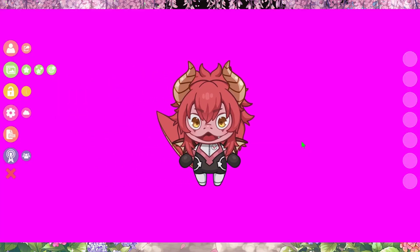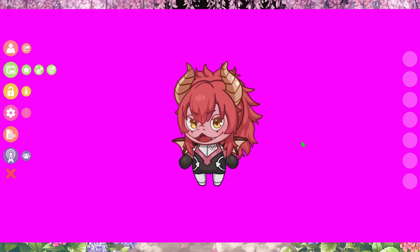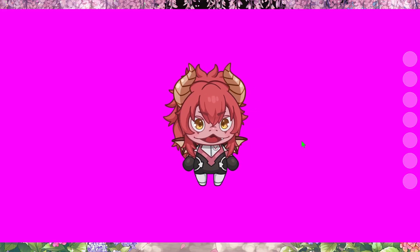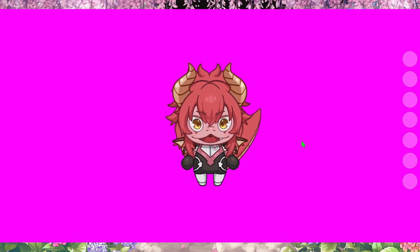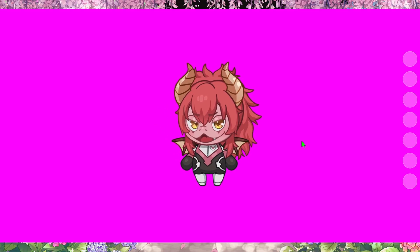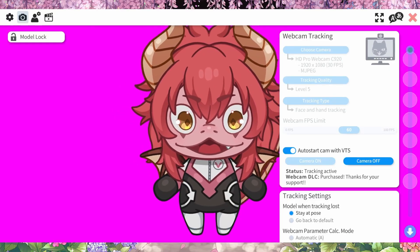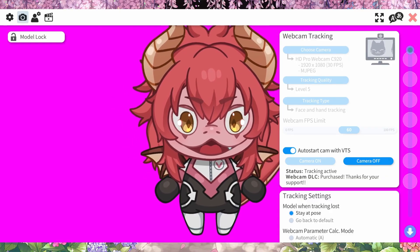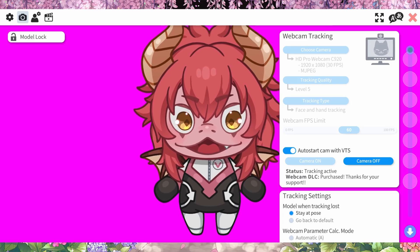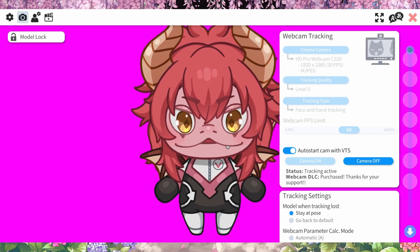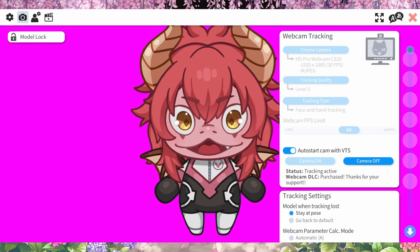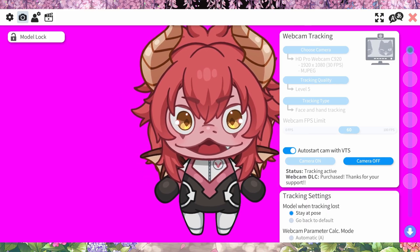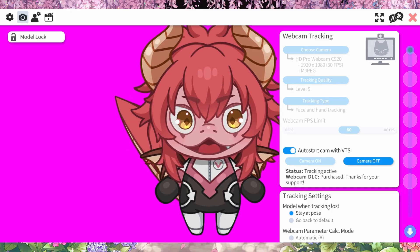And here we are. Now we're in VTube Studio and we have our model on, and now we can do some adjustments to make it even more responsive to us. One of the first things you'll want to do is go to your webcam settings and calibrate. Calibrate with your mouth closed in a neutral position looking forward until you see a checkmark, then make smile faces and look left, right, up, down, and move your head side to side.